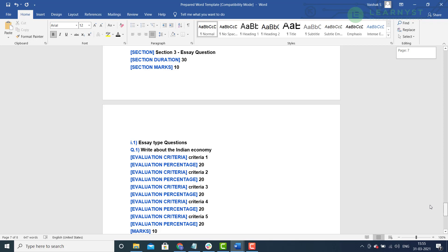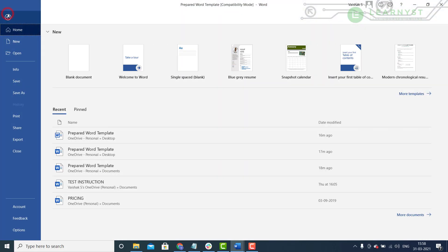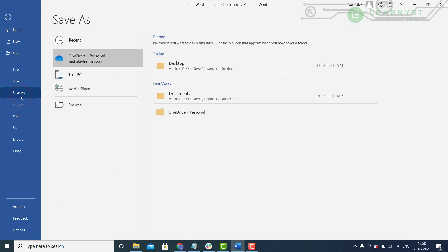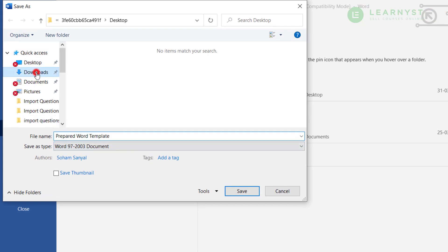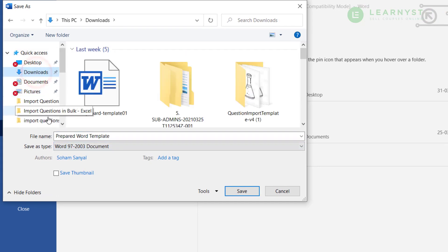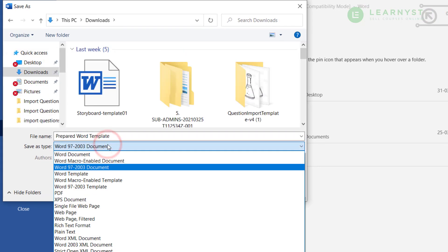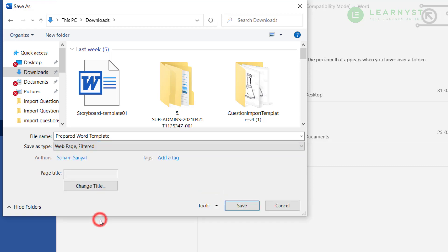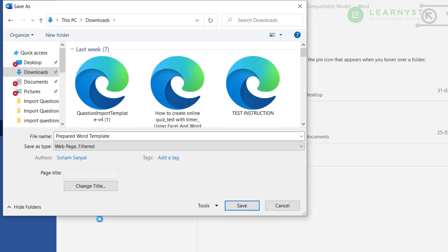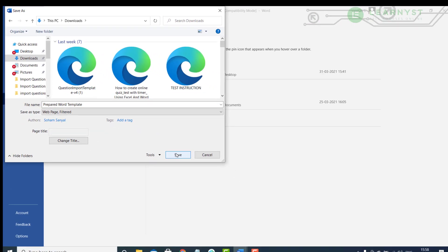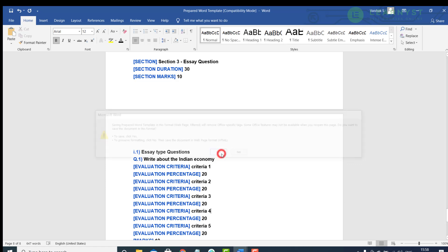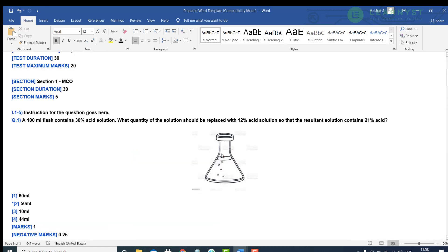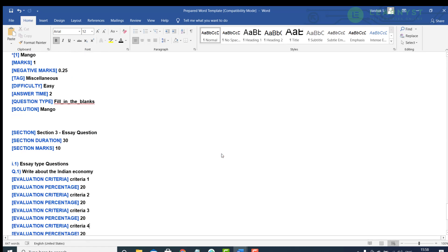To do that, first, go to the file options and click on save as. Select the folder where you want to save this file. Give it a proper name and in the save as file type, select the webpage, filtered option. Make sure you select this exact file option. This is very important. Now click on save to confirm the changes.